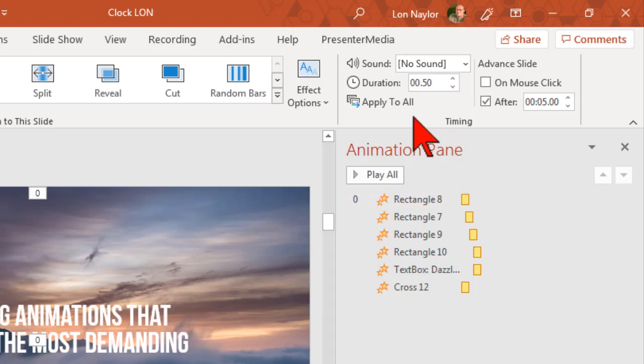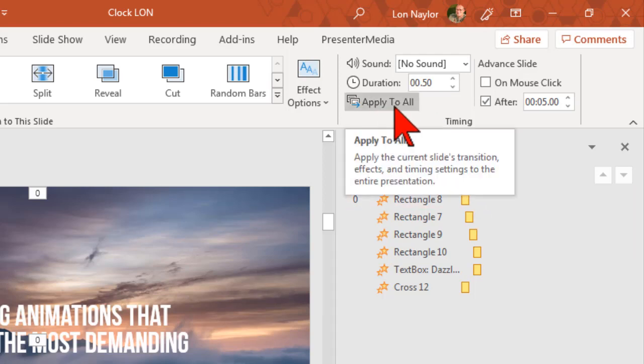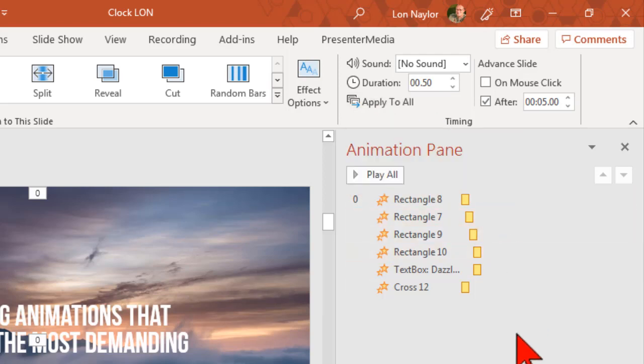If you'd like to apply that to all your slides just click the apply to all button here.